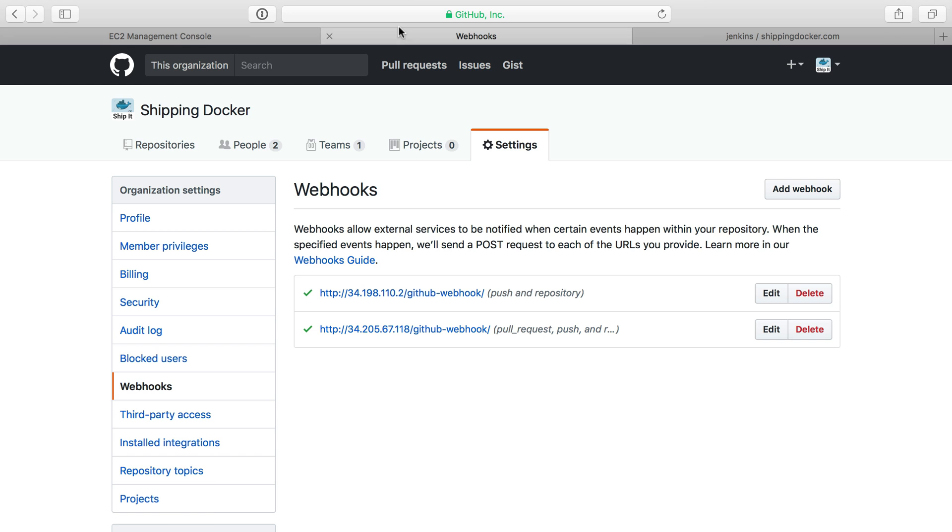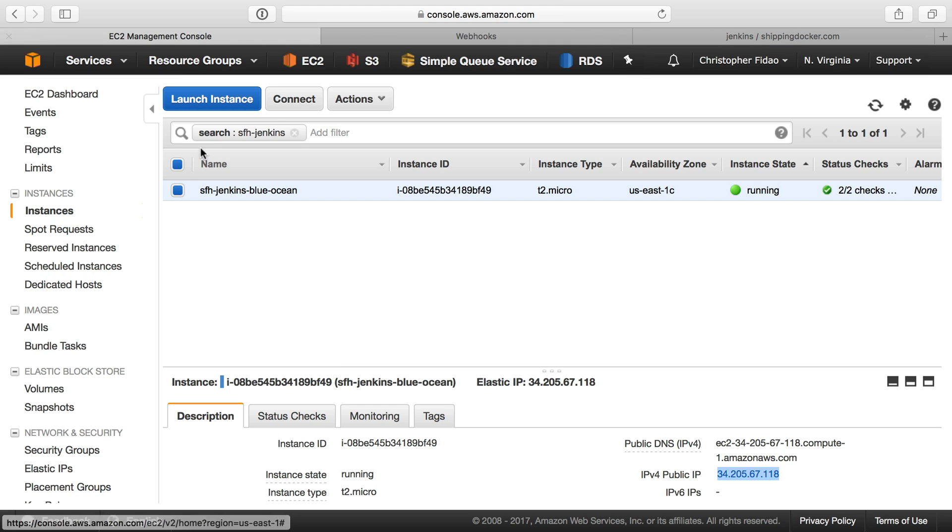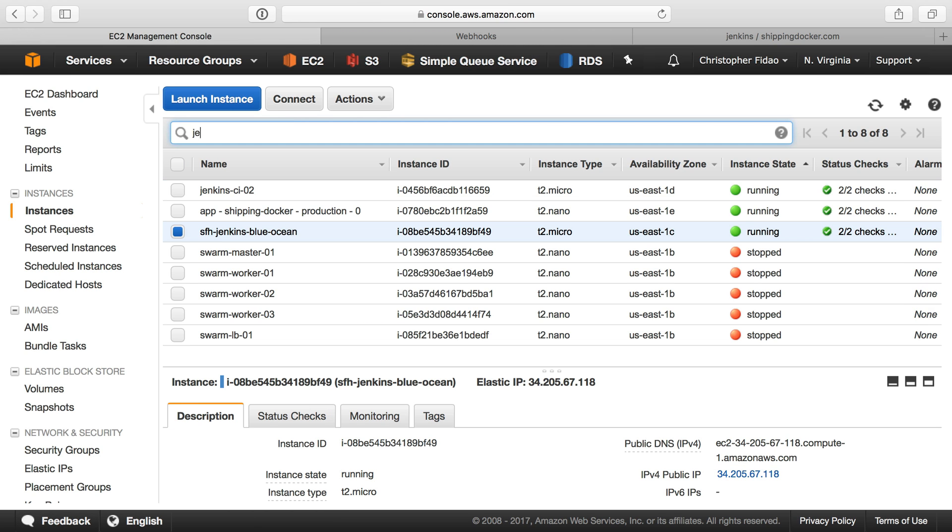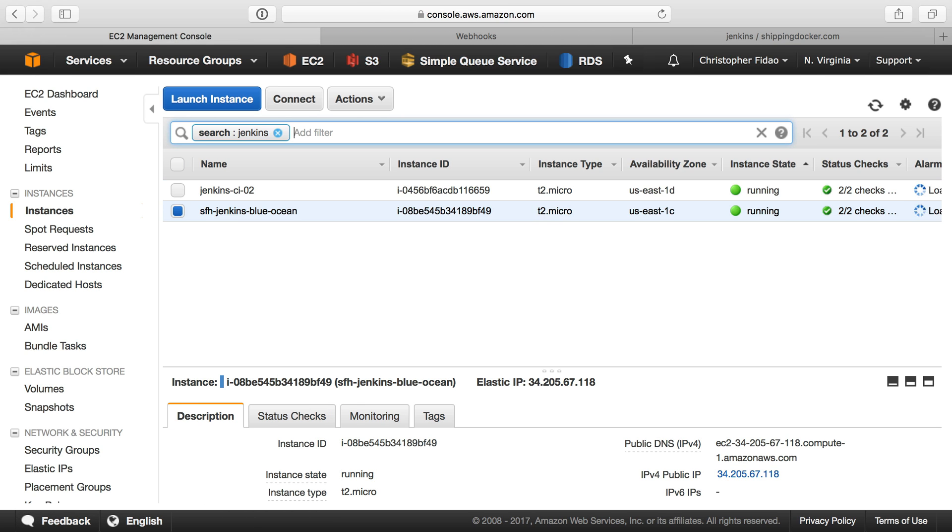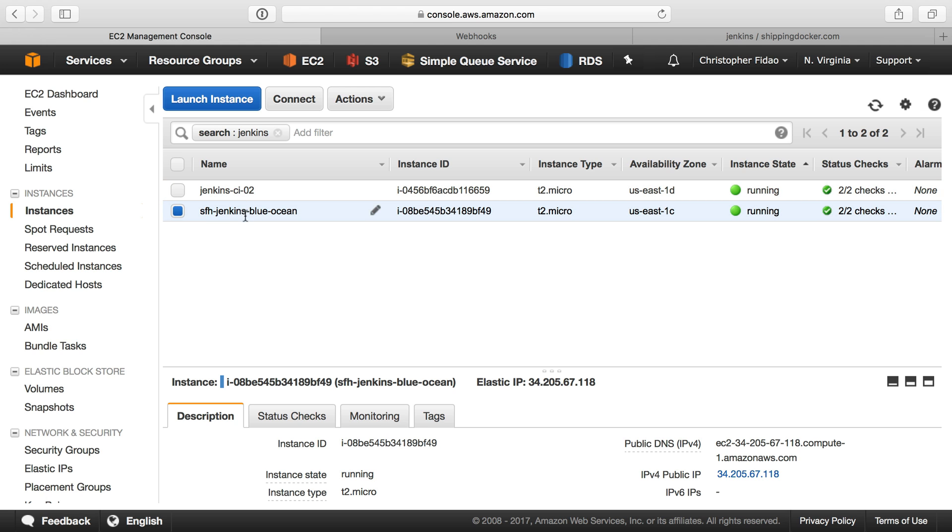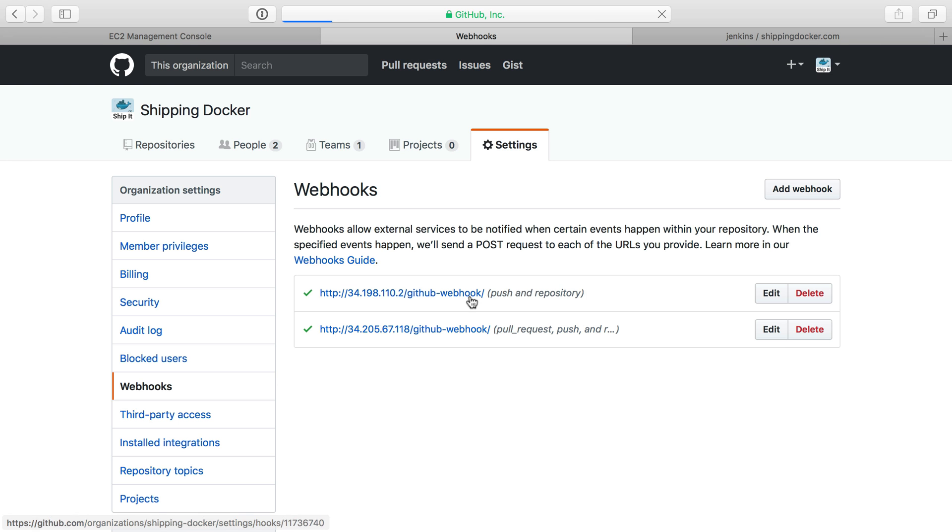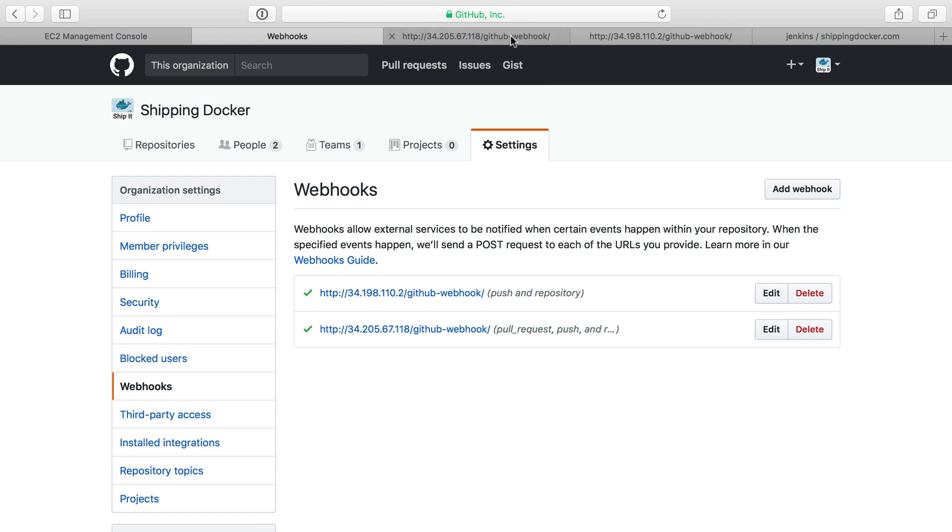So let's head on over to EC2 here, and I'm just going to search for Jenkins. We'll see I have two servers. This is my production one, and this is the Blue Ocean one that we're using as a test here.